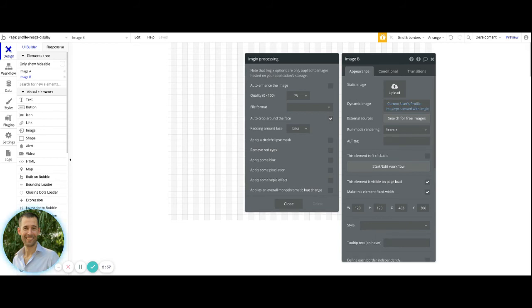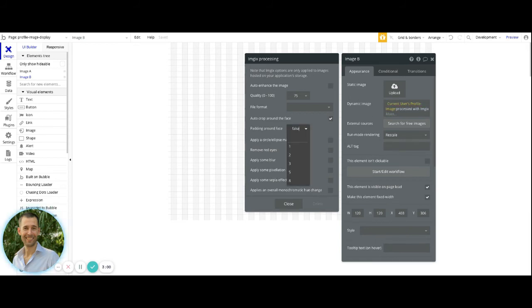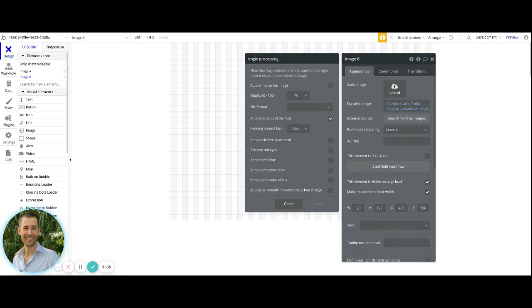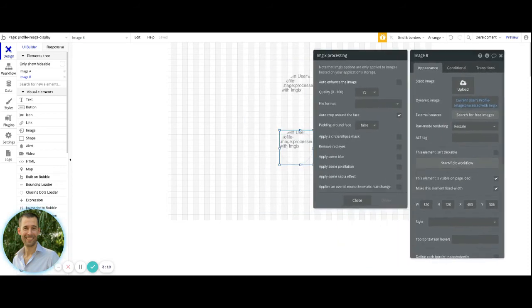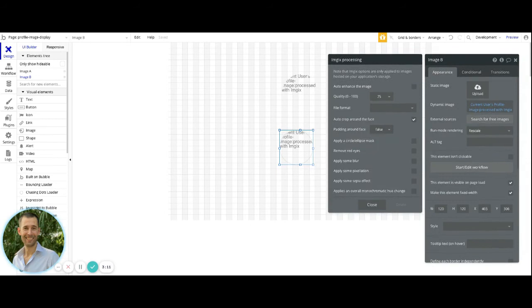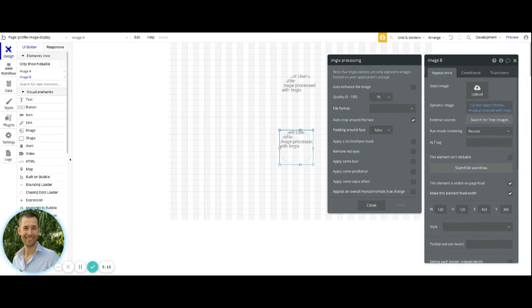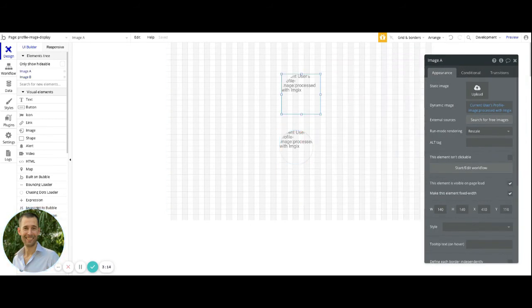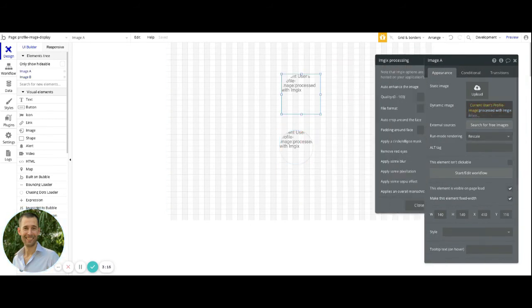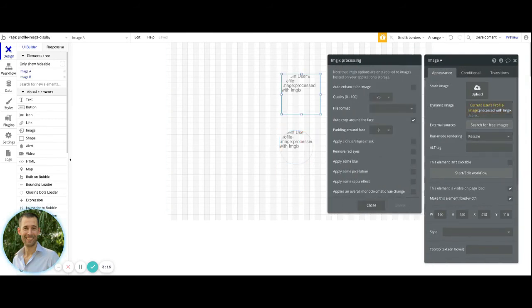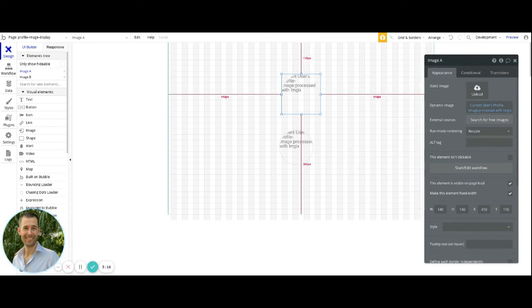Now, the padding around face has just some different values associated. If you're not going to do false, one to eight, they are going to basically give a little bit of space between the person's face and the actual image element. So in this first one, as the example, I have that set to eight.